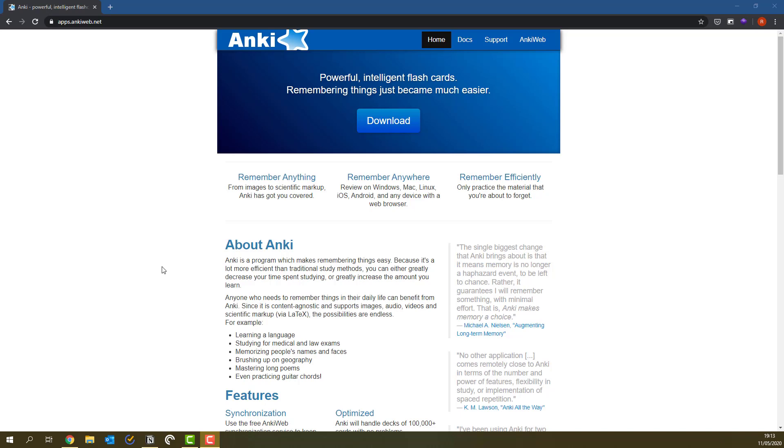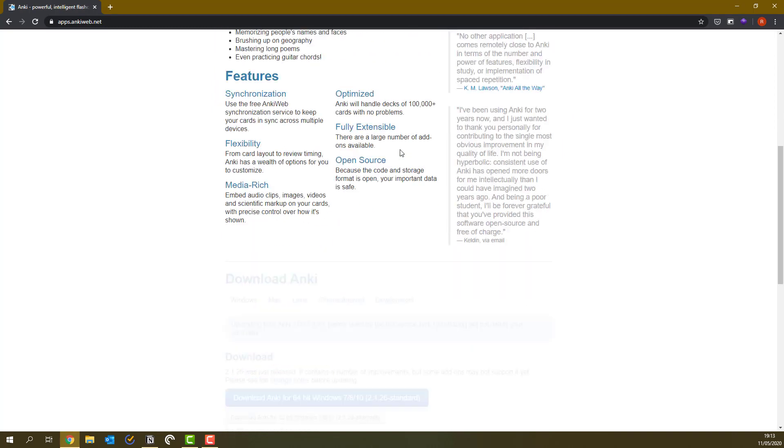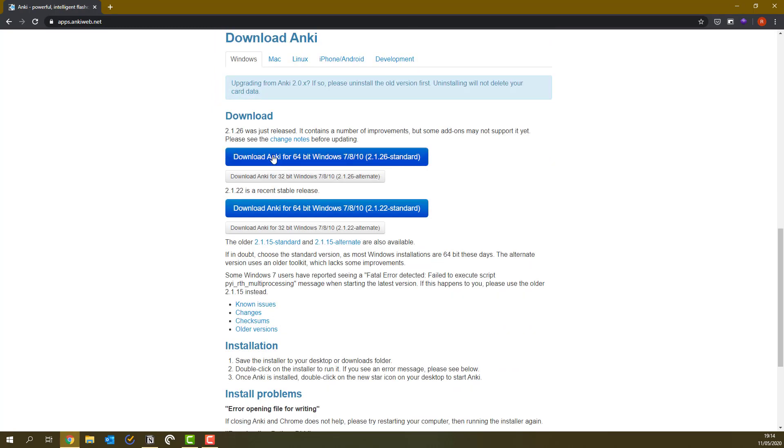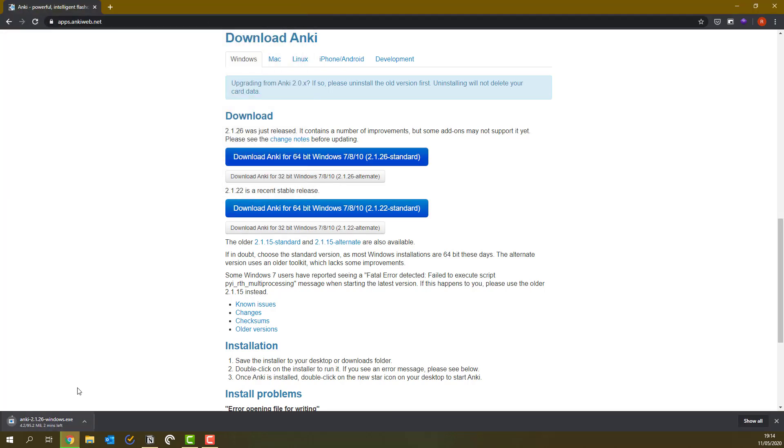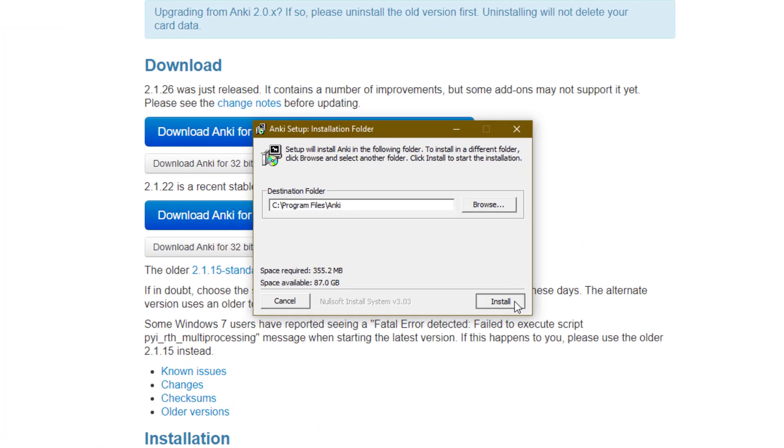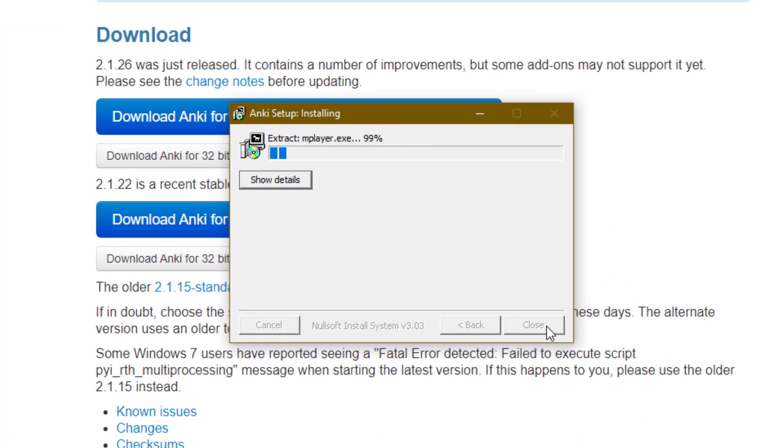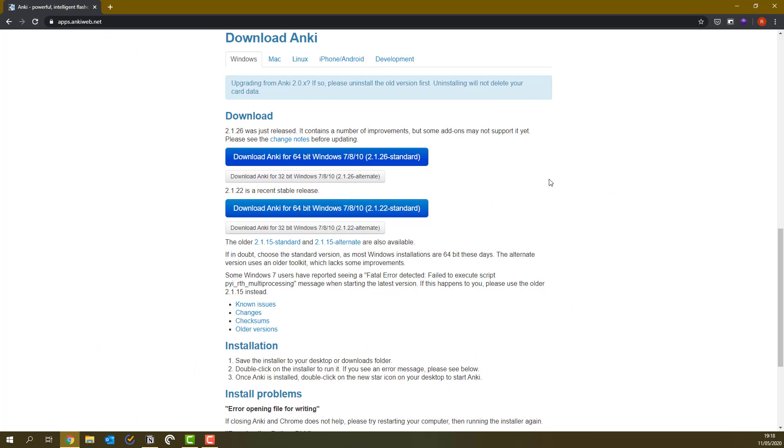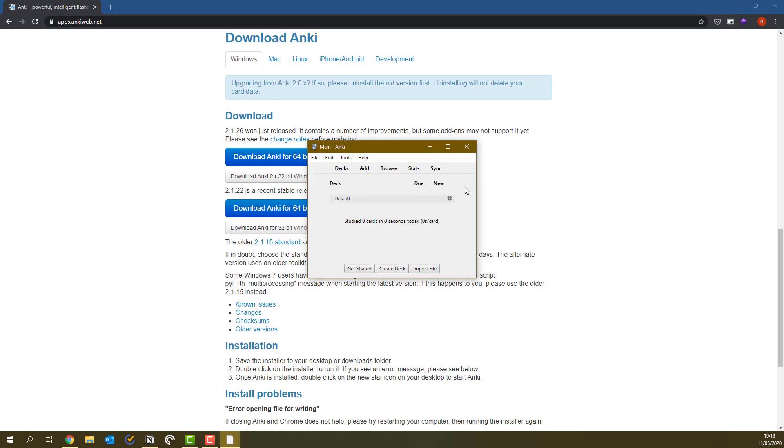I recommend you first install Anki on your computer as it's the fastest way to make and import flashcards. You can do this by going on the website linked in the description and pressing download. So I'm using Windows and I have the 64-bit version, so I'm just going to press download here. So now that it's downloaded, I just open the file and go through the installer. And after that, I can just open up Anki. And here we go, it's installed.